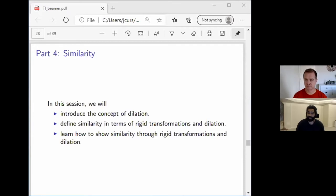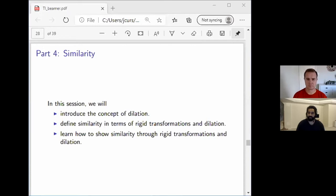Just like last time we used rotations, translations, and reflections to show two different shapes are congruent — same size, same shape — in this session we're going to show that two different shapes are similar, meaning same shape but different size, by using rigid transformations plus dilation.